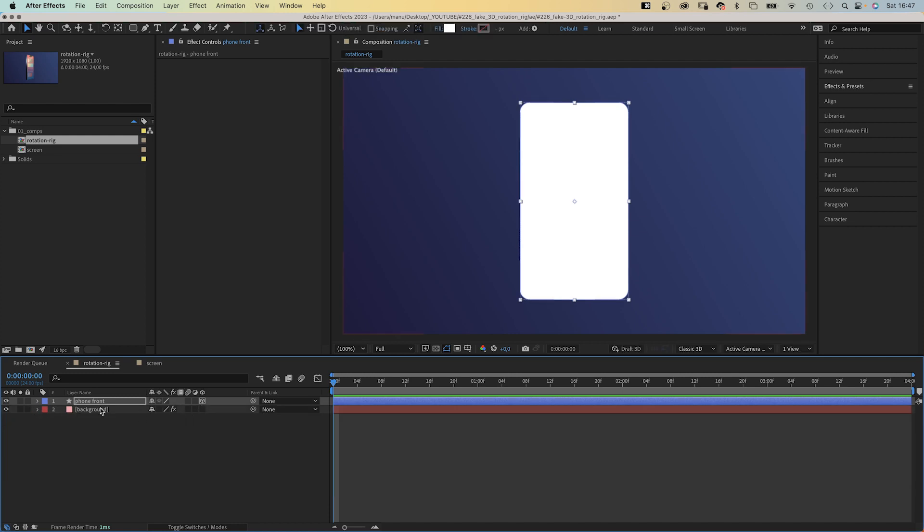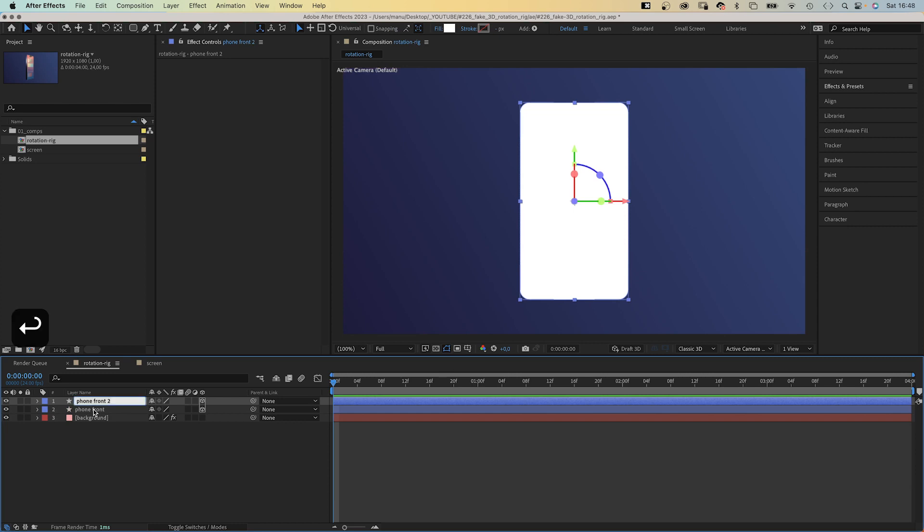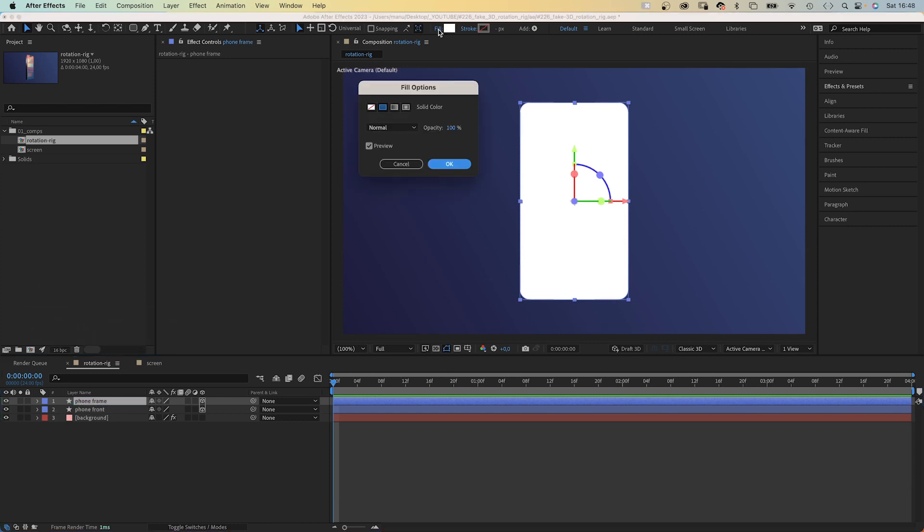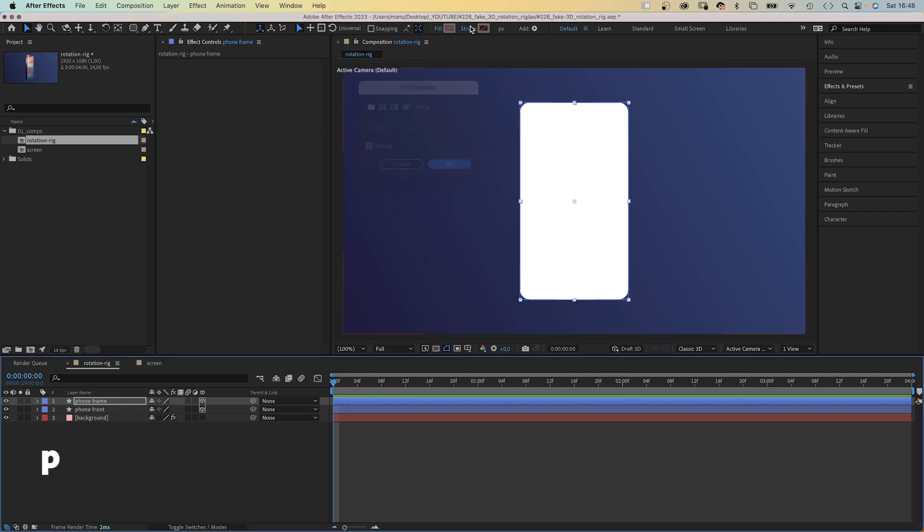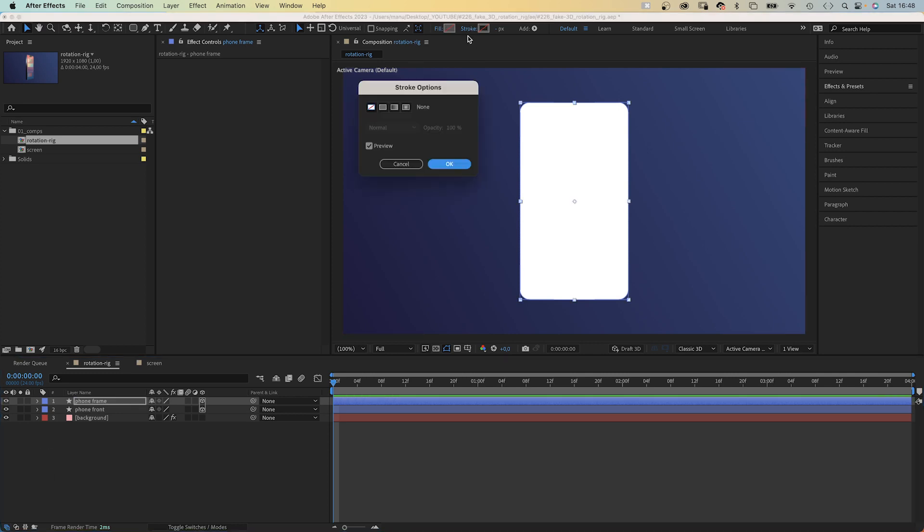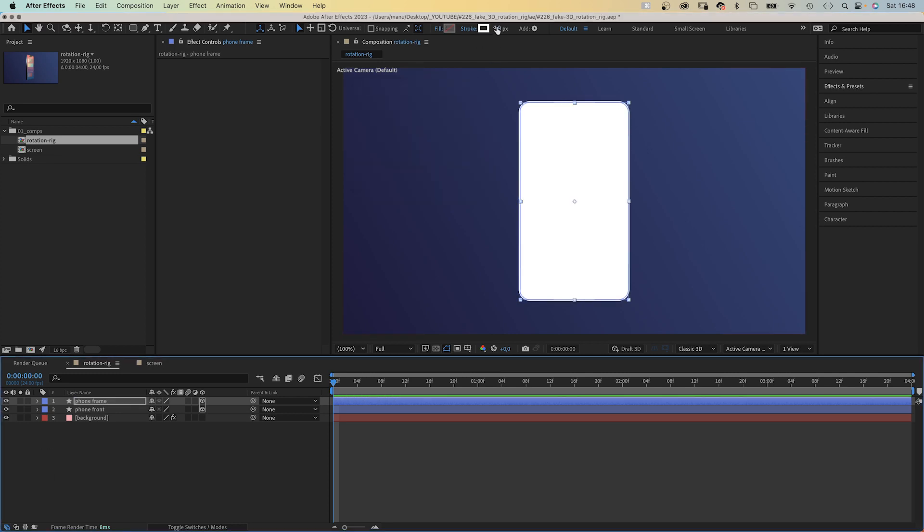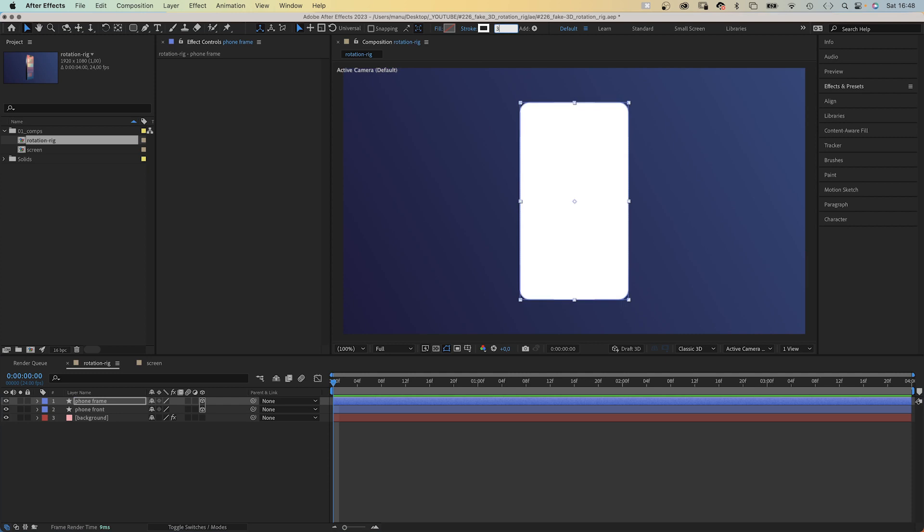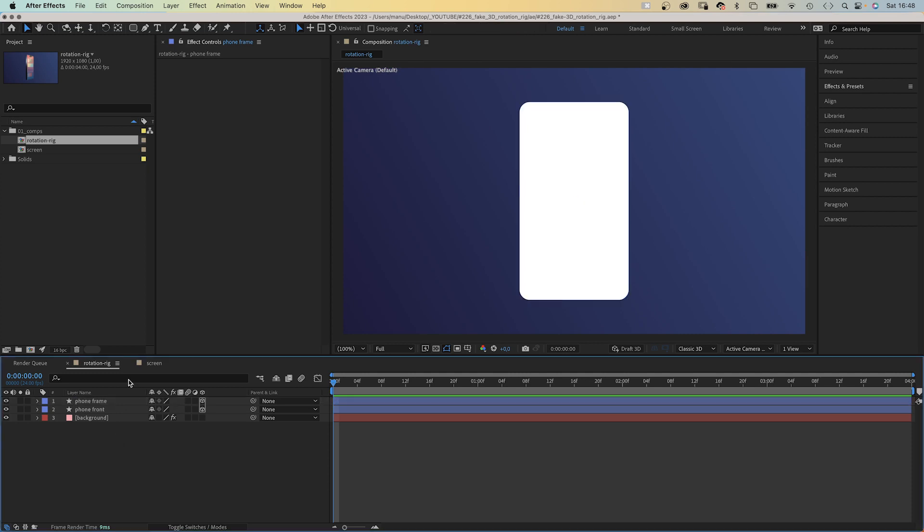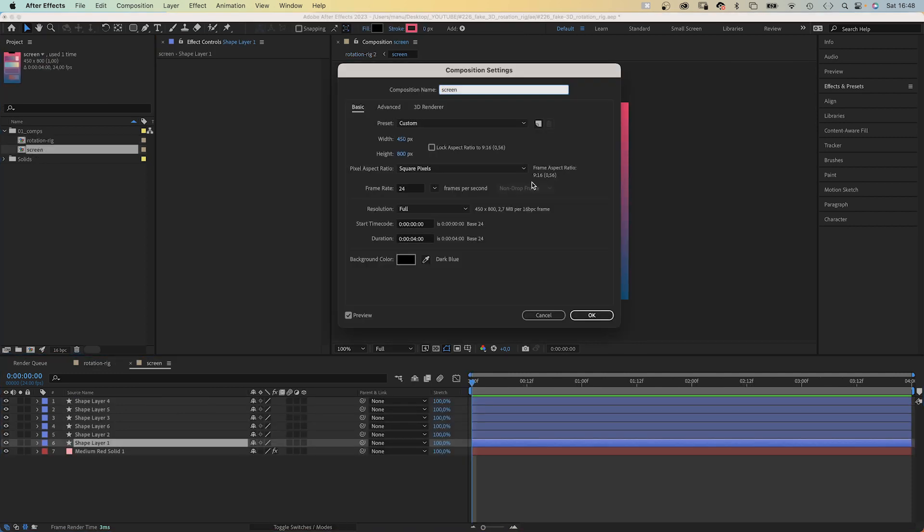Next we duplicate the layer, command or control D, rename this layer smartphone frame. Hide the fill and use a white stroke instead. Width 3 pixels. Then we need to add some content to the screen.